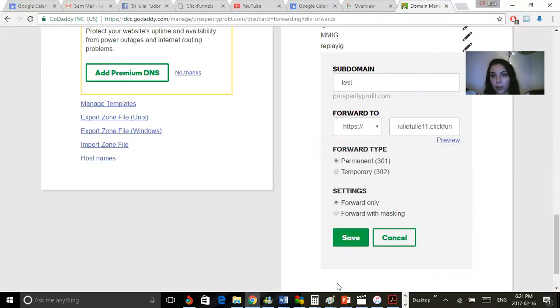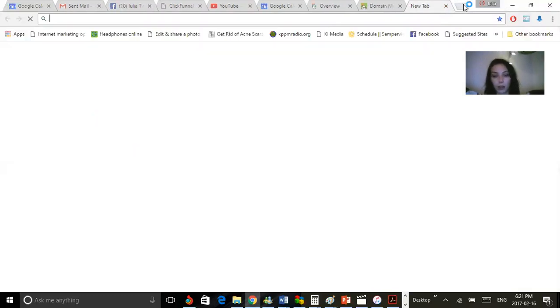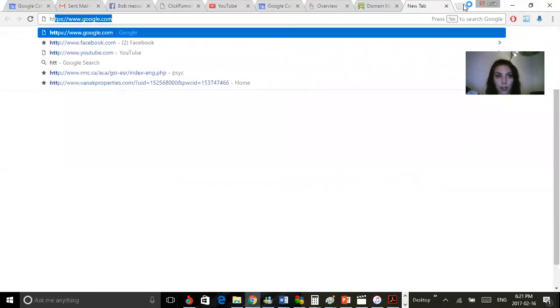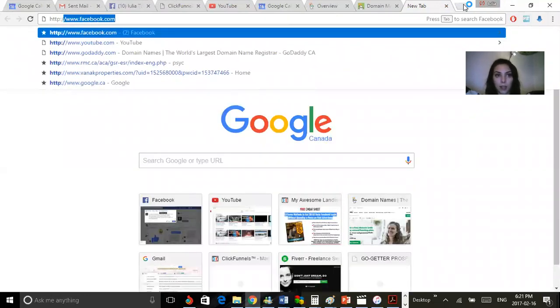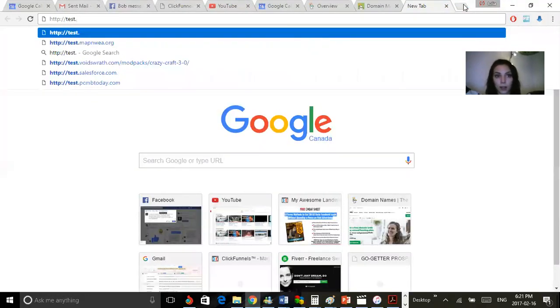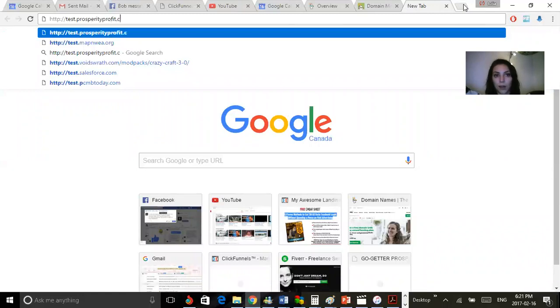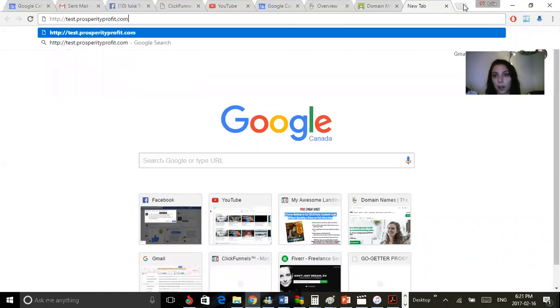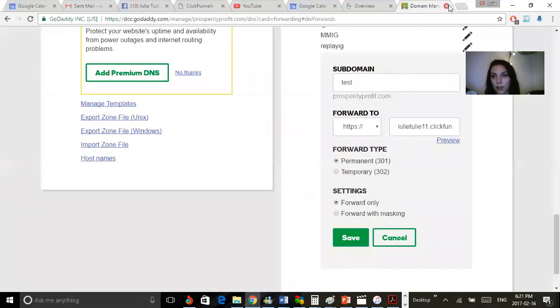What you will be doing is typing in http test.prosperityprofit.com, since that is my domain. And when you hit enter, that page should come up. But this is just a test, and it does take a couple minutes.